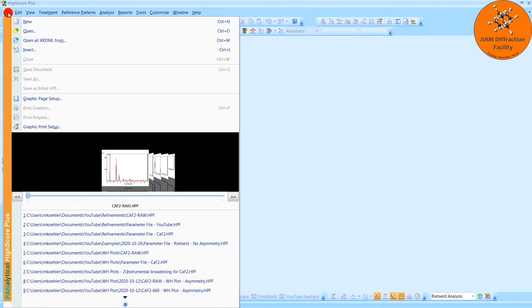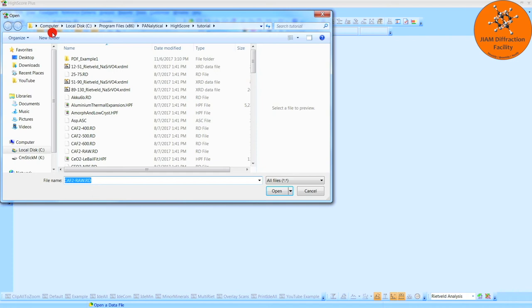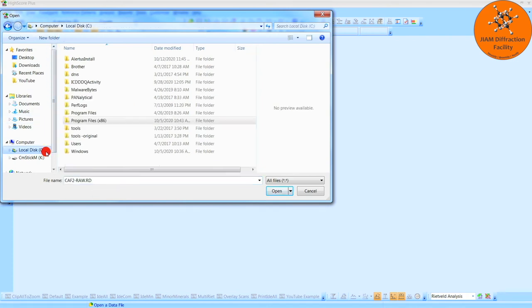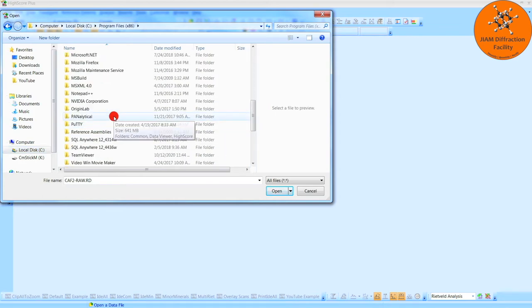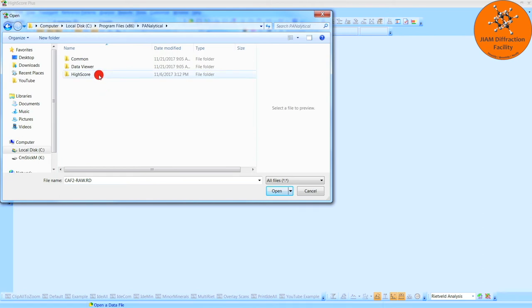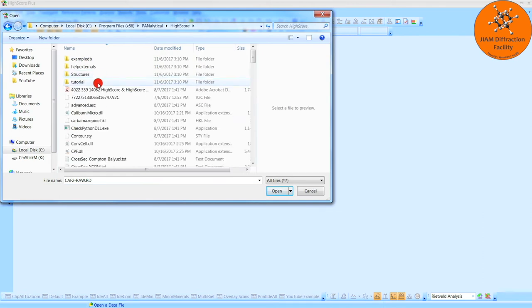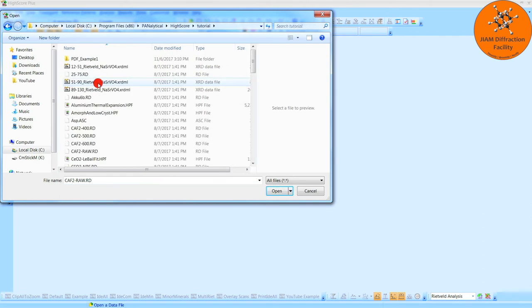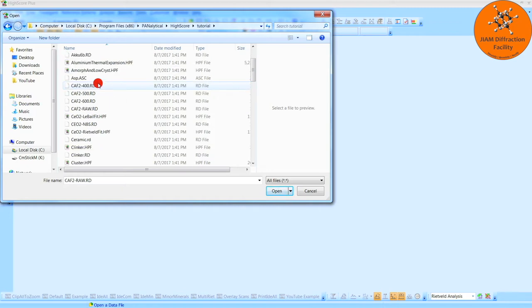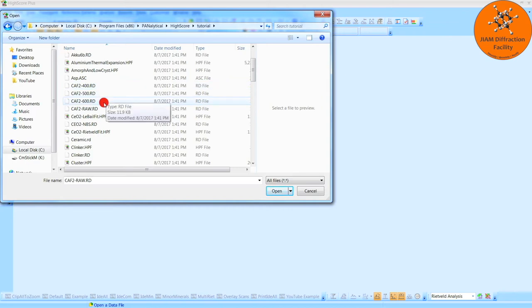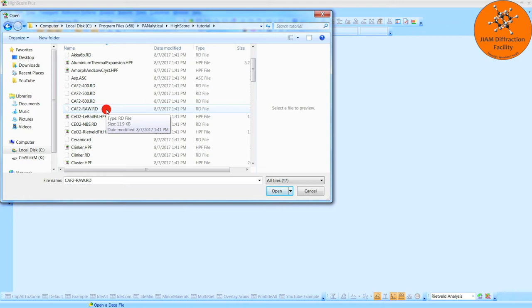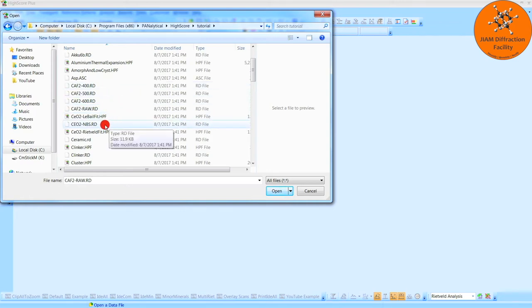Let's click File, Open. If you go to Local Disk C, Program Files x86, Panalytical, Highscore, and Tutorial, you will see a whole list of files used in the example problems presented in Highscore's help file. For this series of videos, we will be looking at these fluorite samples. This one is just raw. These have been heat treated at 4, 5, and 600 degrees. I will only be analyzing the raw file, but you can analyze the others if you like. And then the cerium oxide here is what we will use to determine the instrumental broadening. Let's begin with this file and double click.